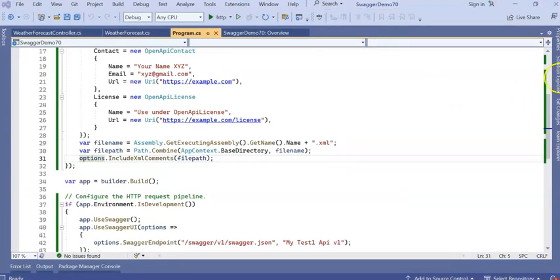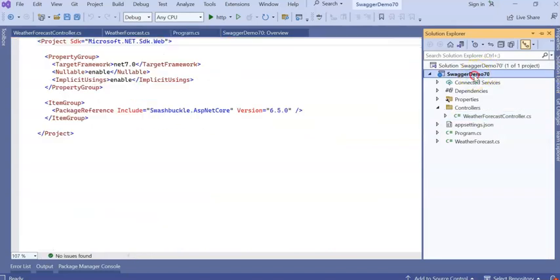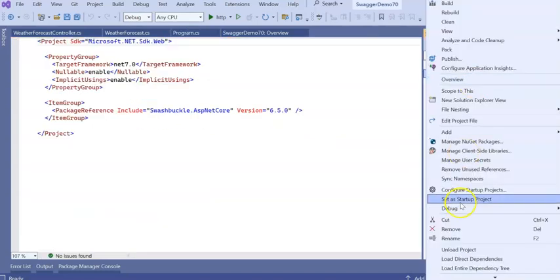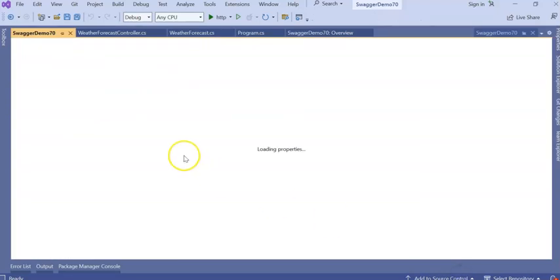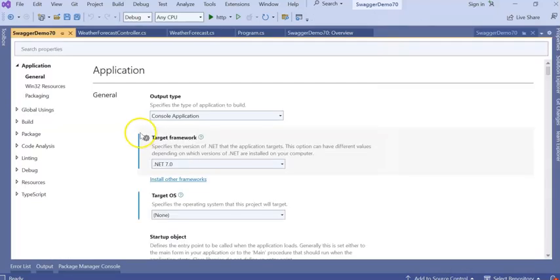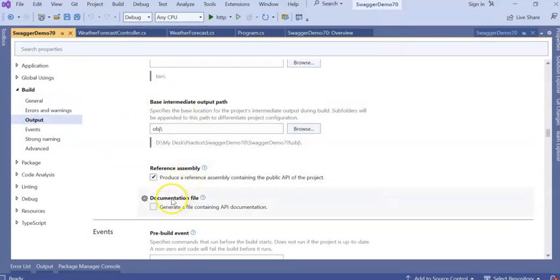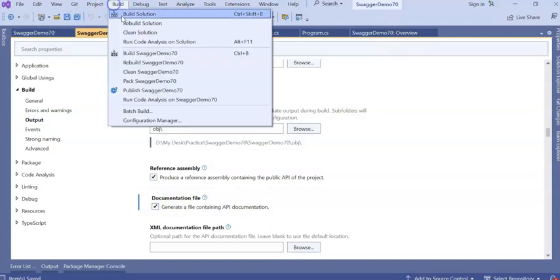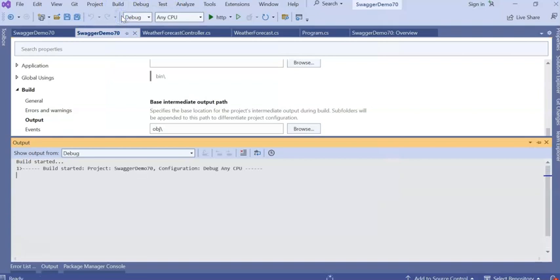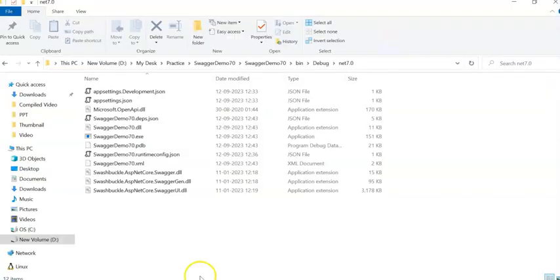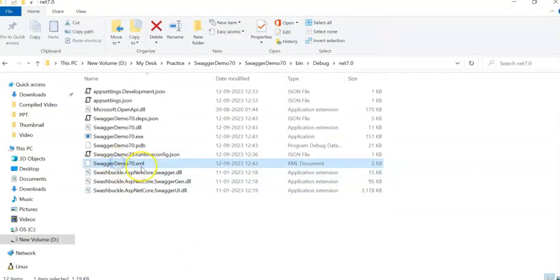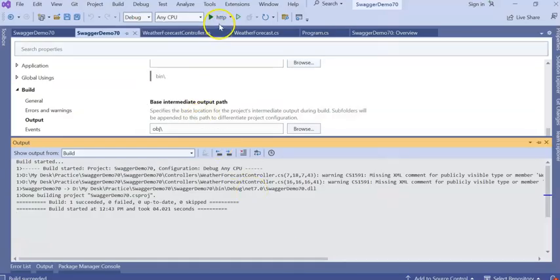Now, go to the application, right click, Properties. Inside the Build section, if you go to Output, here there is a Documentation File. Just check this one. Save and build the solution. You can see there will be an XML file. XML file is created just now.